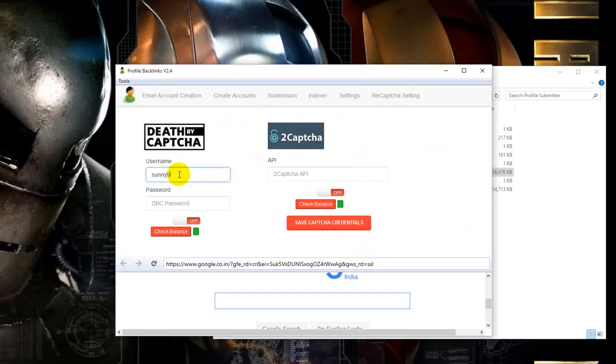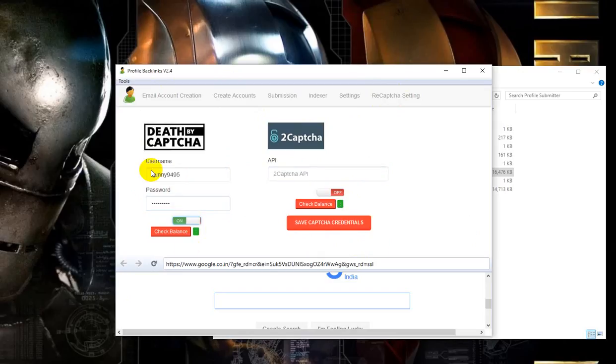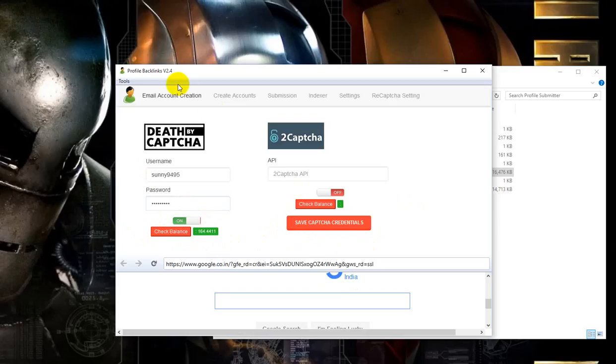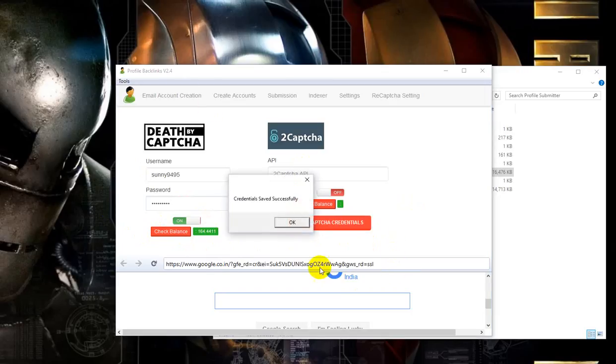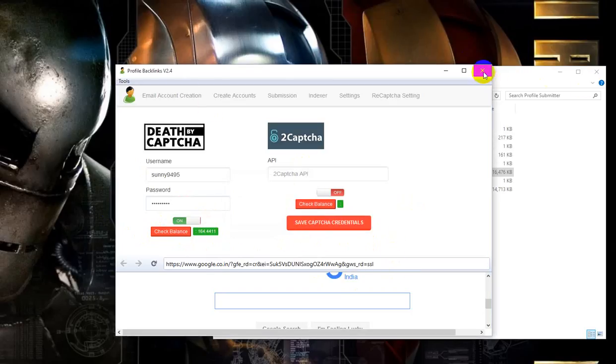Just click on it. I'll enter my credentials and check balance. Yes, it is working. And save captcha credentials. It saved successfully. And when I close and reopen it, the software auto loads your reCAPTCHA settings without any problems.